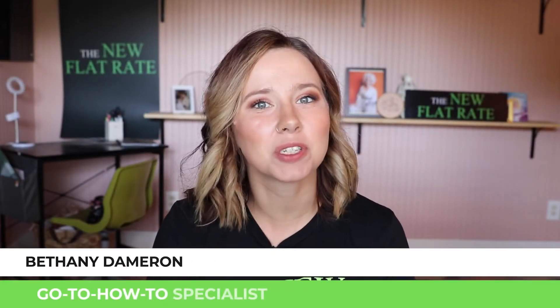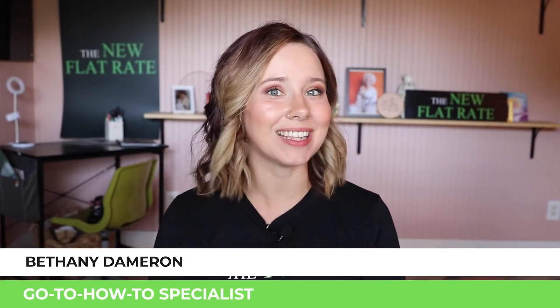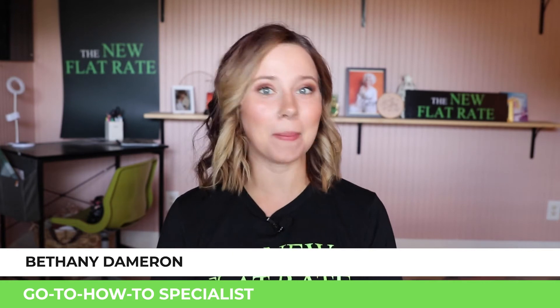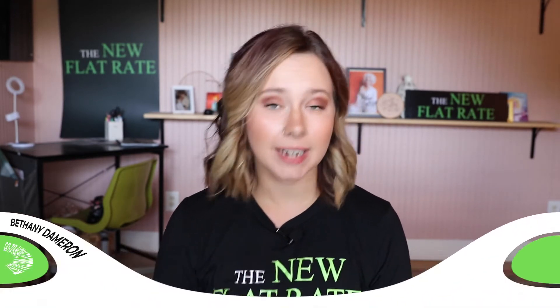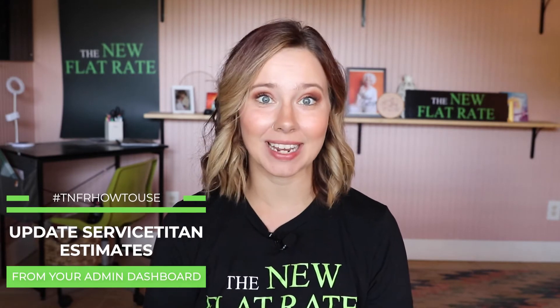Hi, I'm Bethany, your go-to how-to specialist for anything TNFR app and dashboard related. In today's video, I'm going to show you how to create and update ServiceTitan estimates with TNFR tasks from your desktop. So let's jump right on in to your ServiceTitan admin dashboard.